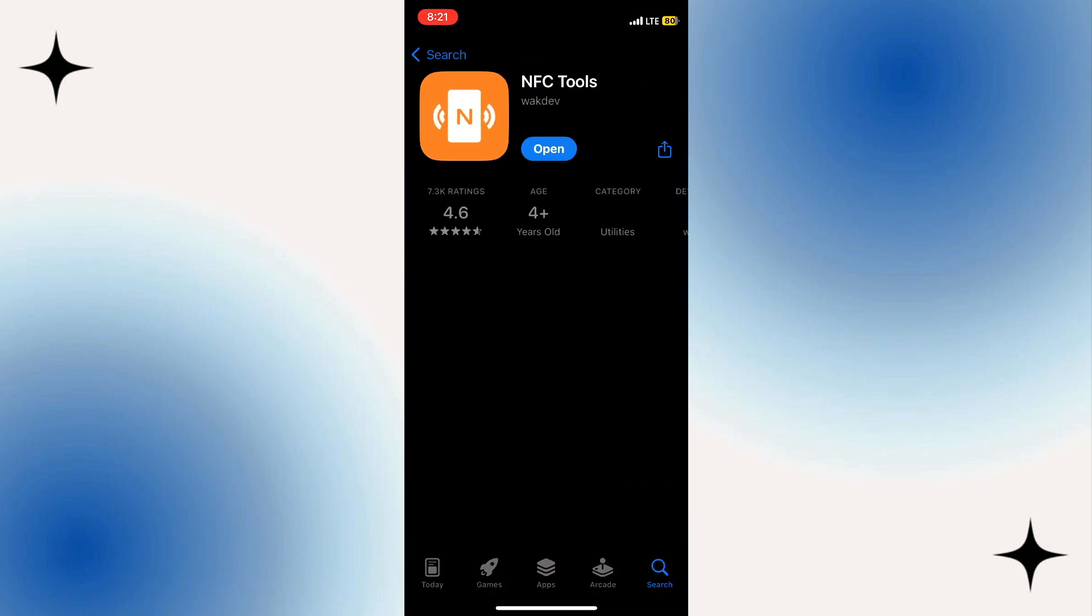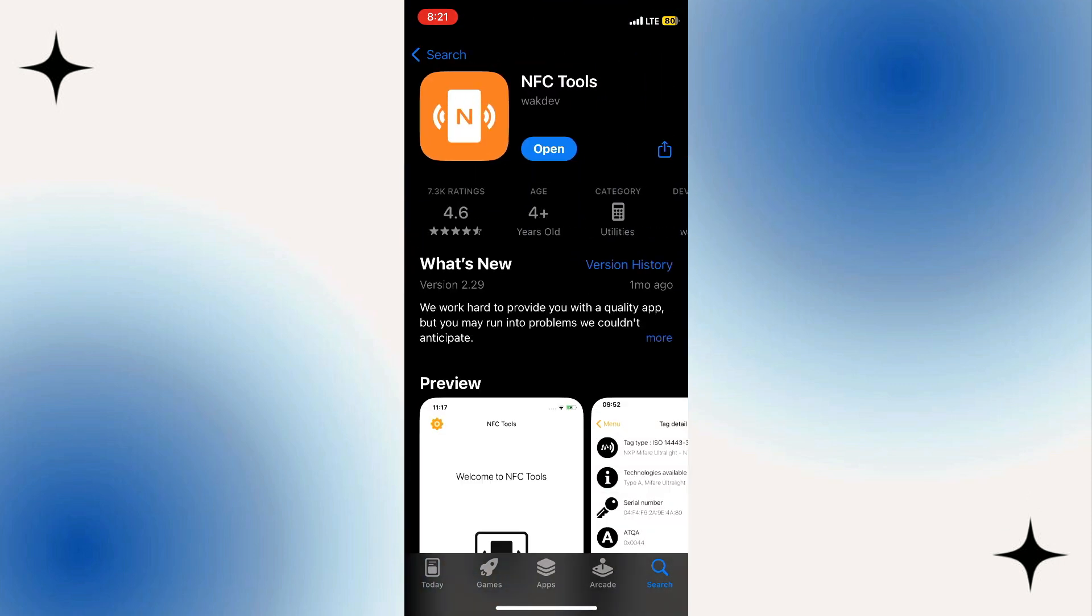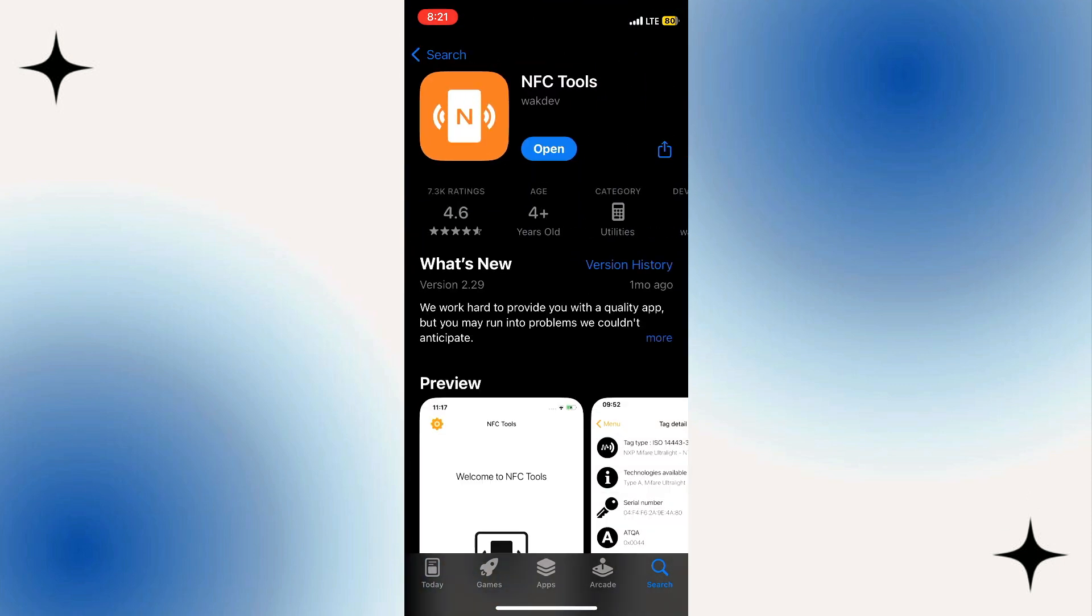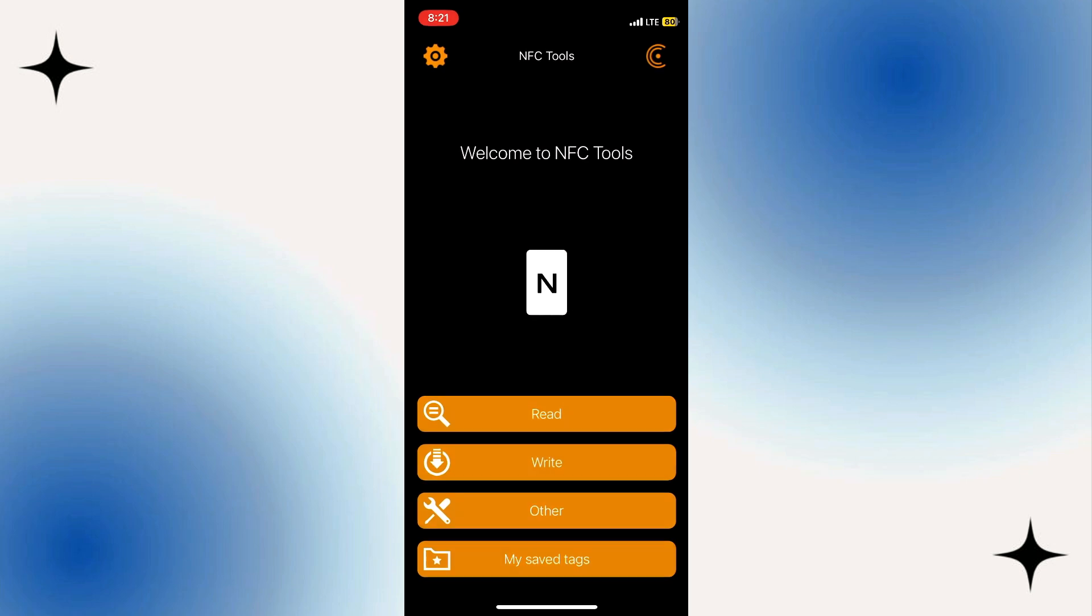Just open the app, then activate the NFC tag, then hold it close to your iOS device. Apple Wallet should promptly recognize the NFC tag, offering options to add it to your wallet.